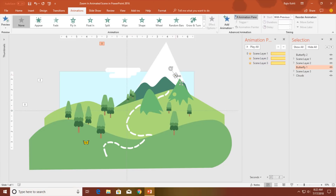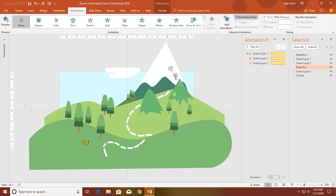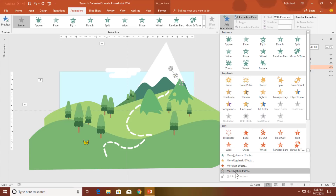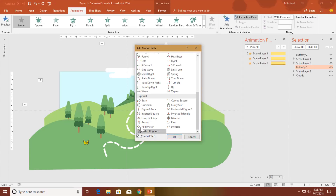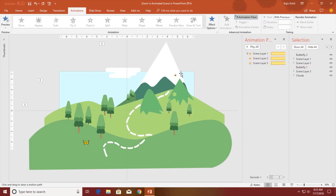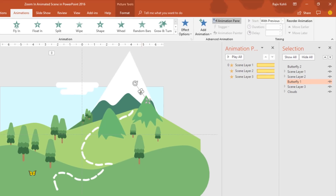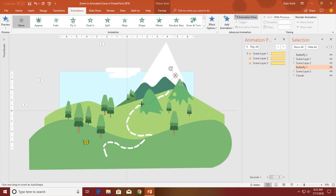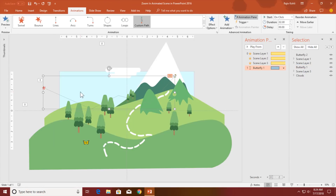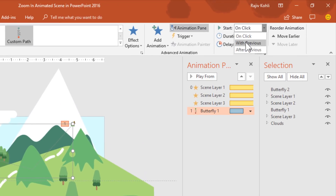For butterfly 1 I want to apply a custom motion path. You will not find a custom motion path in the More Motion Paths animation list — there is no custom motion path there. So first select the object, then from the Animations tab pull down the animation drop-down and click Custom Path. Draw the path you want to apply to the butterfly and double-click to close the path. Set the start type to With Previous, and I will apply a 10-second duration for the butterfly.